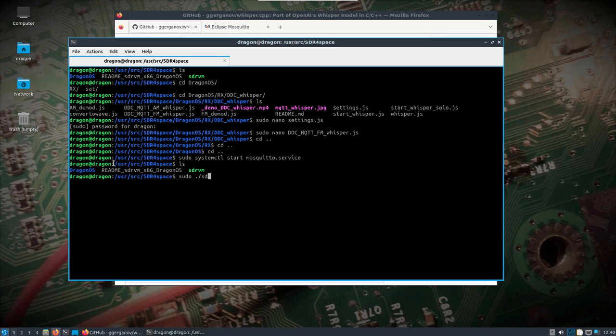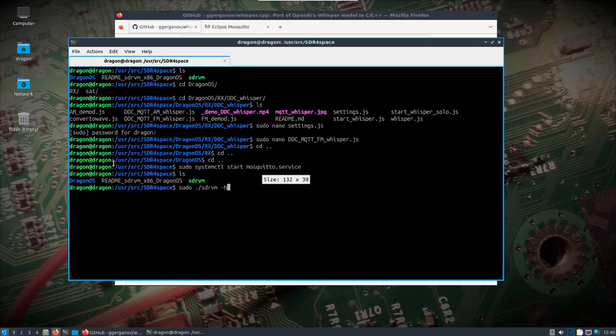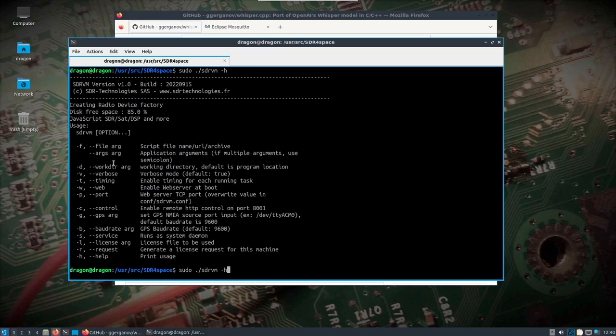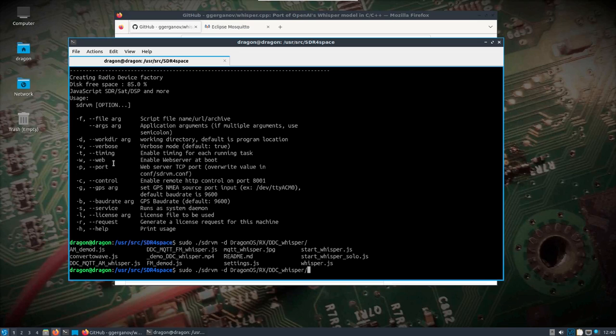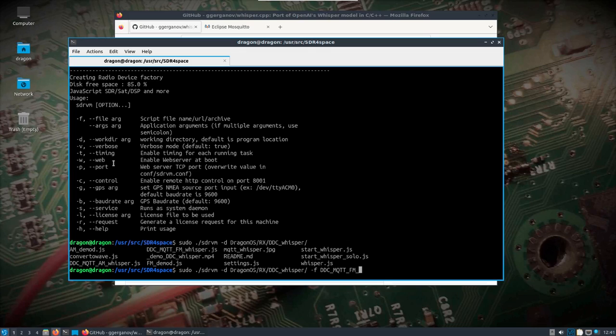Now all we have to do is do a sudo dot forward slash sdrvm. We'll do a dash H for help. And all I'm looking to do is specify the working directory, which is that Dragon OS RX DDC Whisper. I'll just hit tab one more time just to see what's in there, because I'm going to need that when I do a dash F for the script name. And we want to do the DDC MQTT FM underscore Whisper dot JS. We're going to start this and then everything should be automated from here.